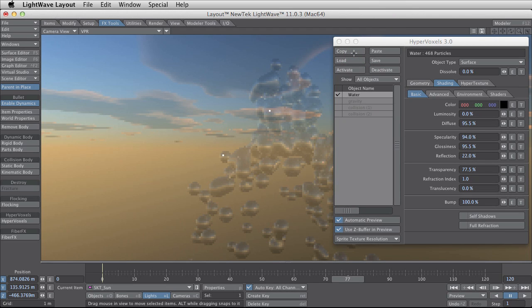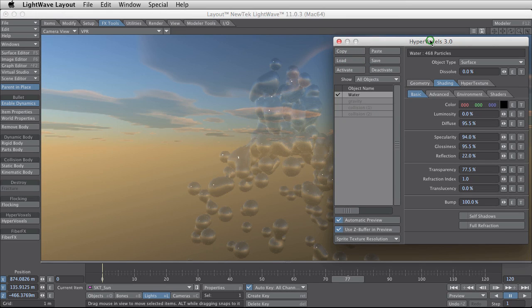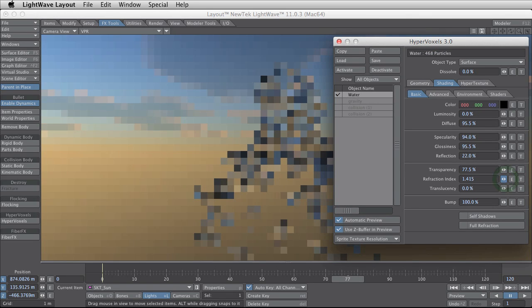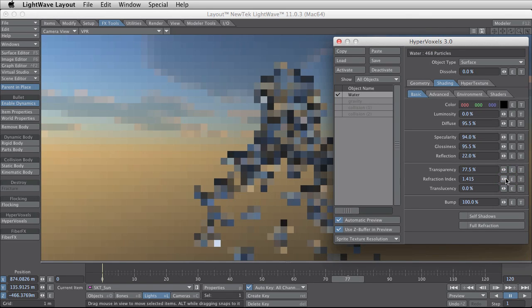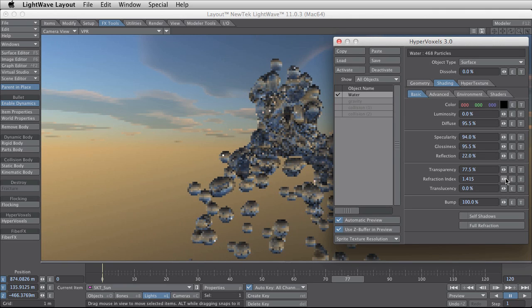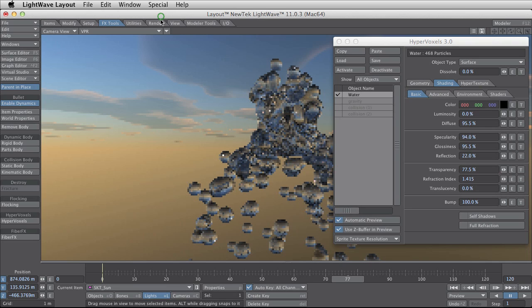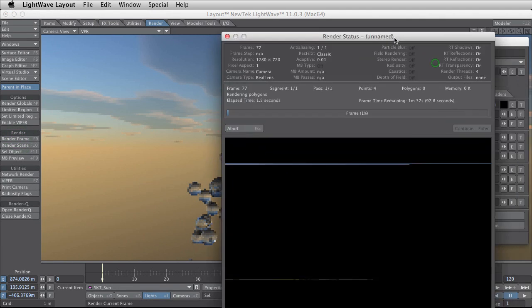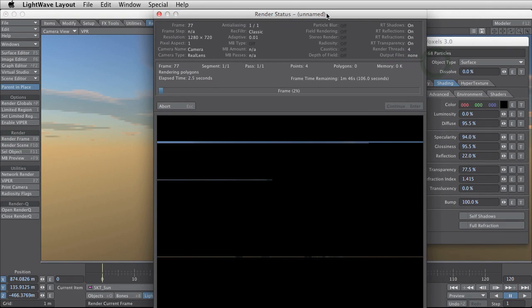Now the water is way better. In the real world the water has some refraction and I can add that too. The problem with refraction is rendering time is very very increasing. Make a render of this. See how it looks.